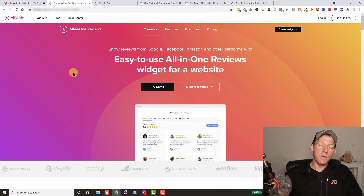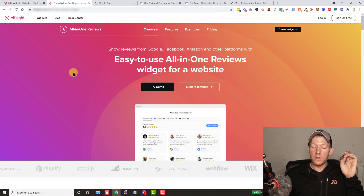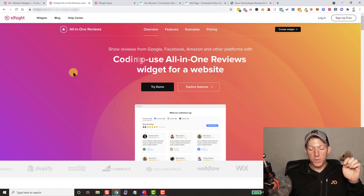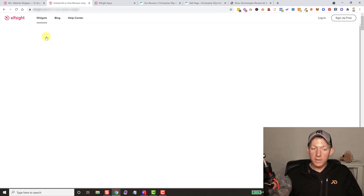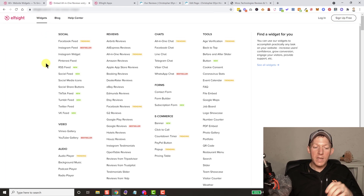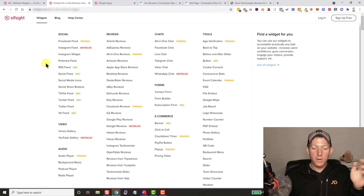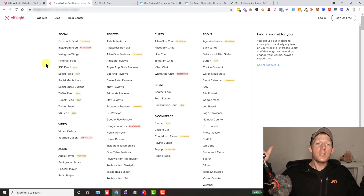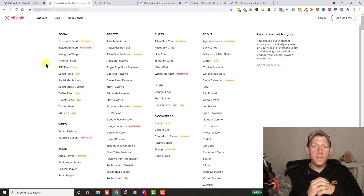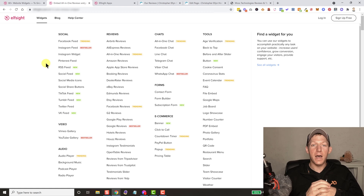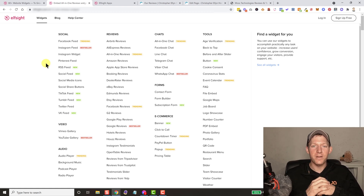All in all, very simple to use. This is all done with Elfsight widgets — the all-in-one reviews widget. I'll leave the link in the description below. If you guys have questions about this or any of the other widgets they have, or anything in general, just let me know in the comment section below. I'm happy to help, and I will see you guys in the next video. Thanks!